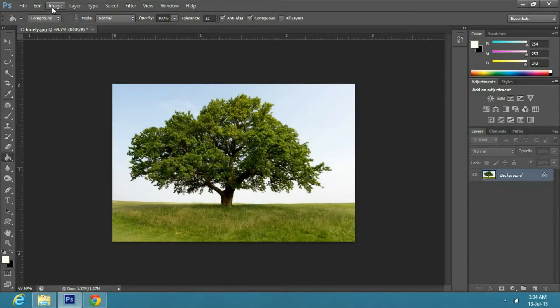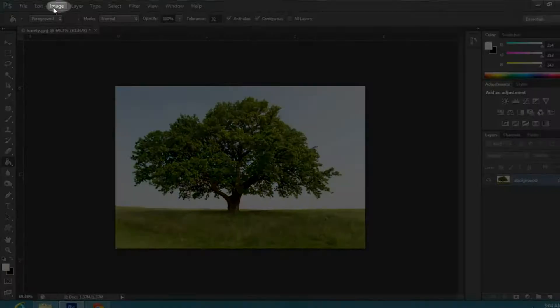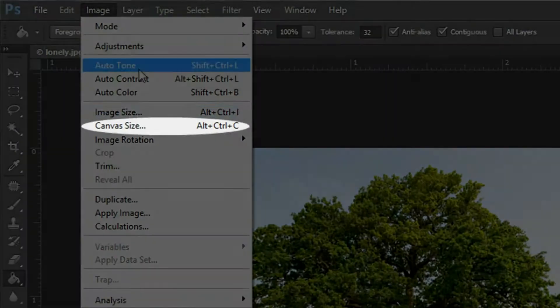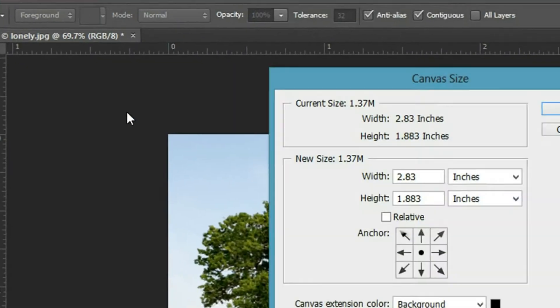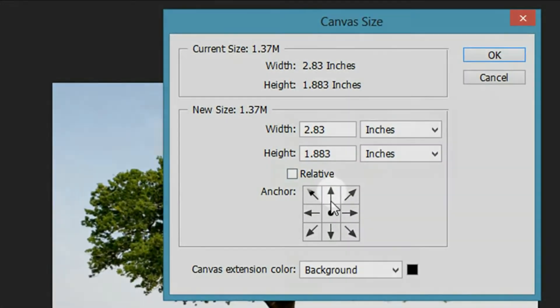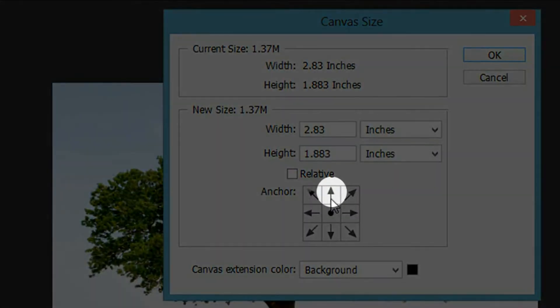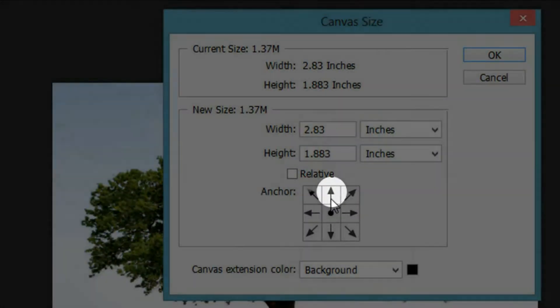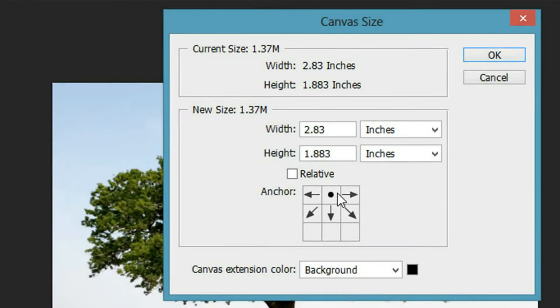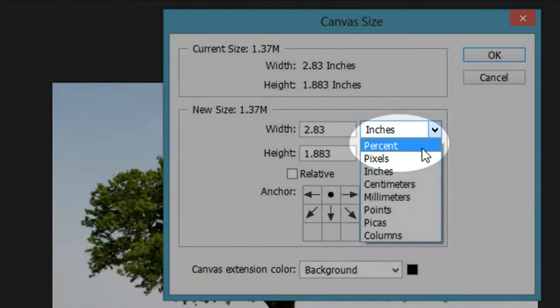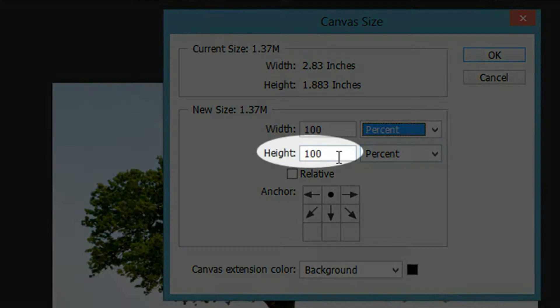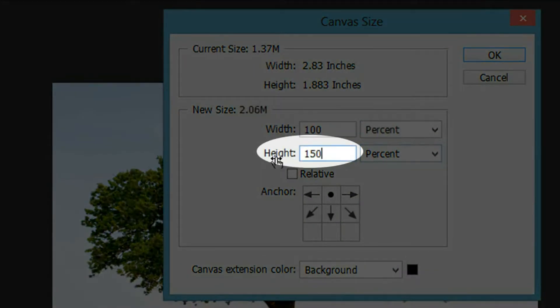Alright then, once you are ready, go to image and select canvas size. In the dialog box, click on the upward arrow in anchor. Now click on the drop down arrow in sizes, select percent. Change the height to 150 and press ok.